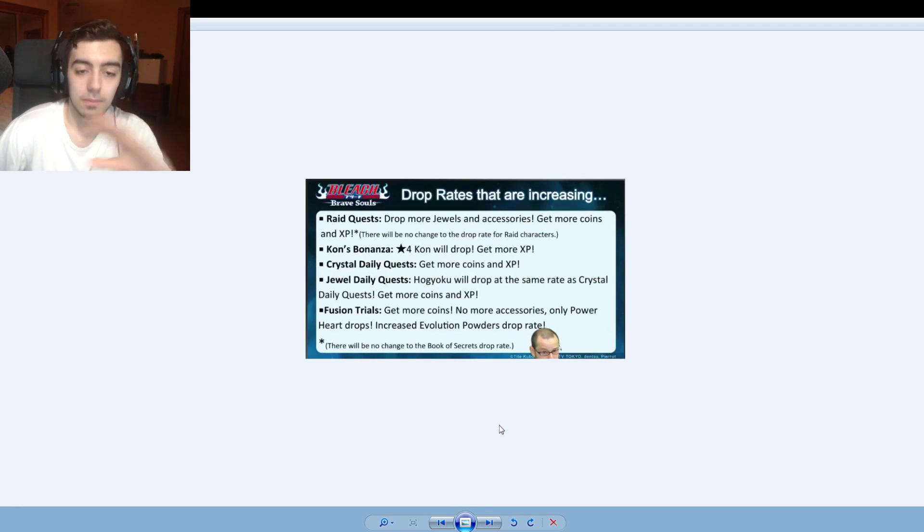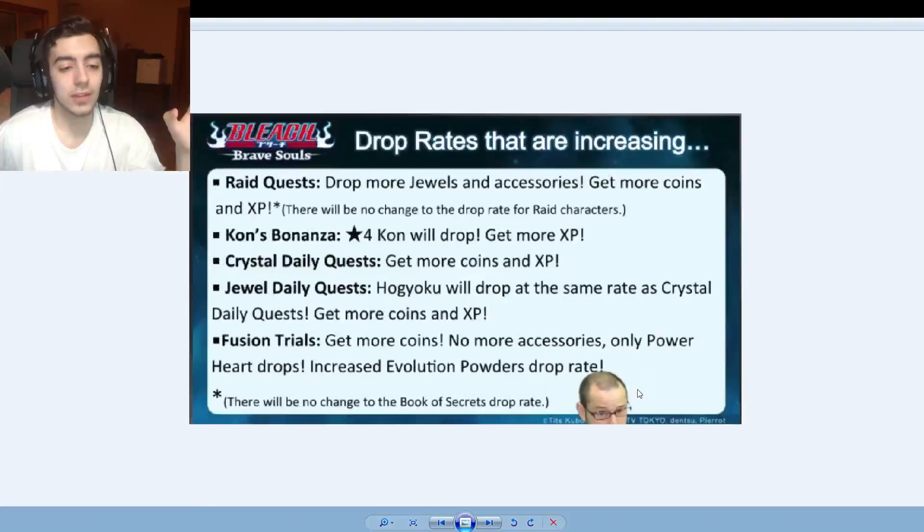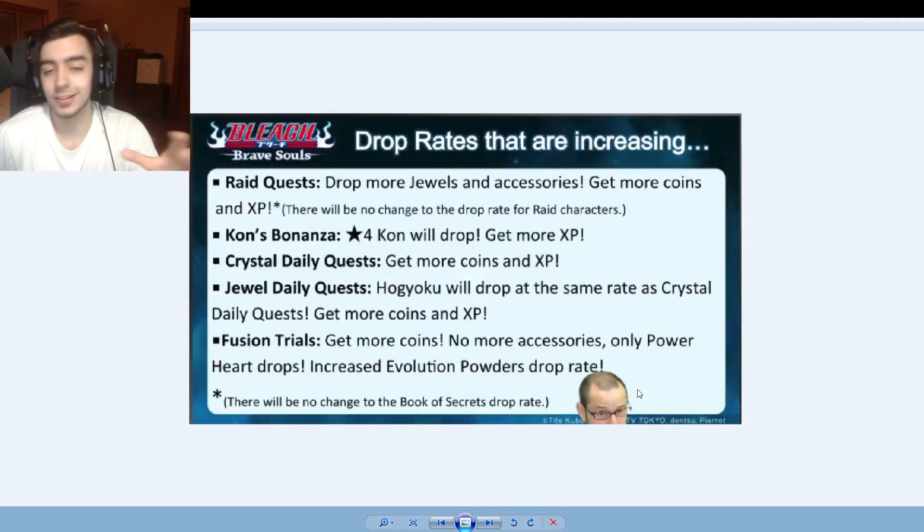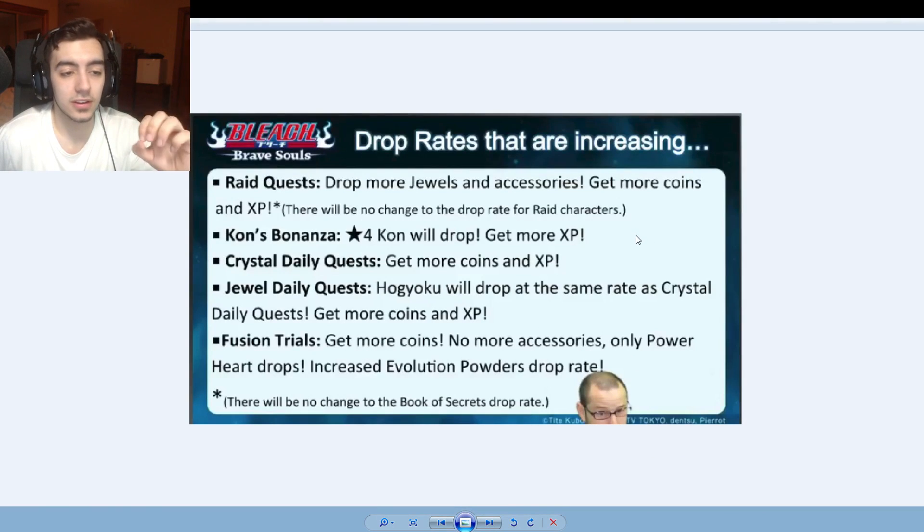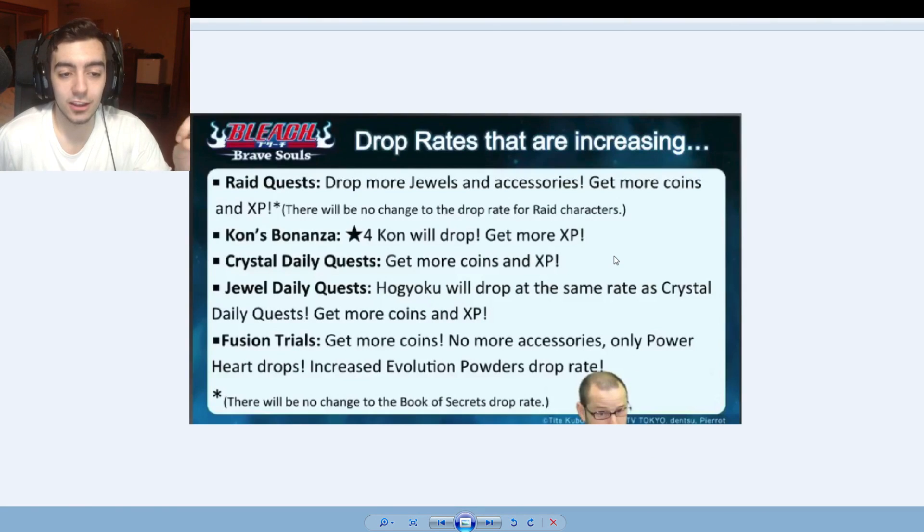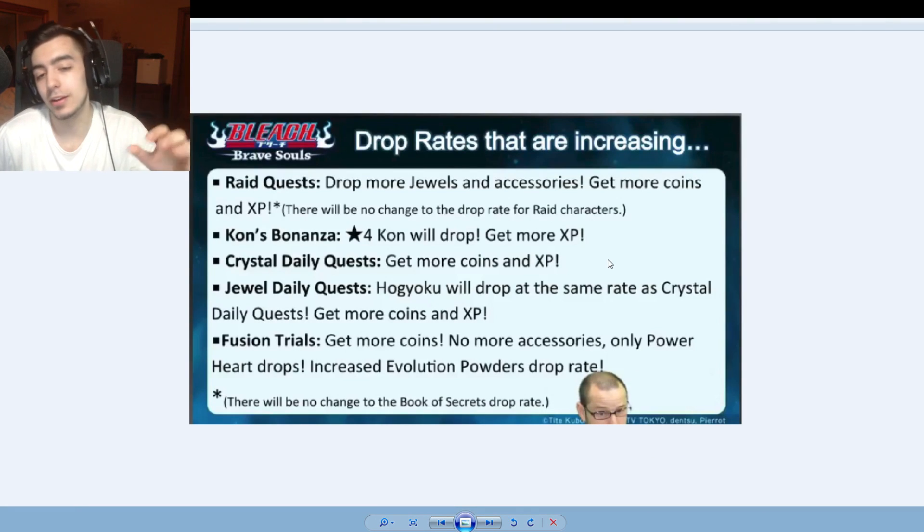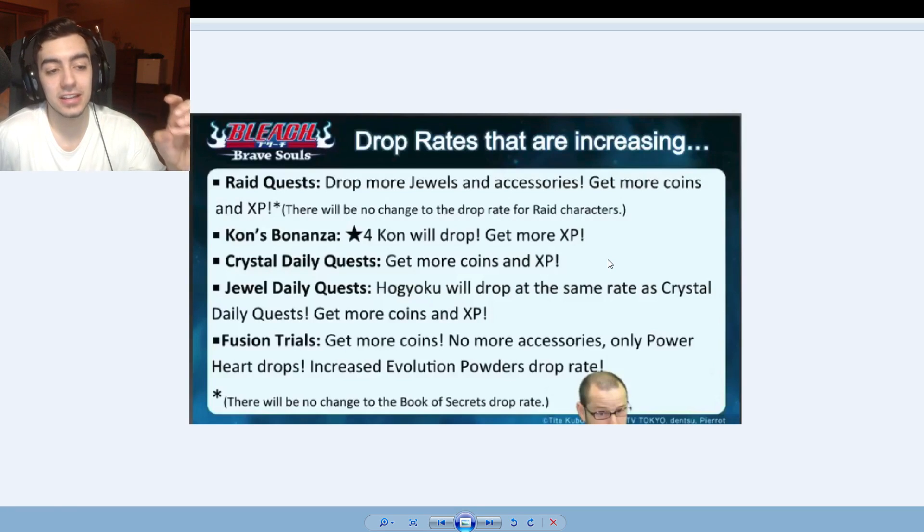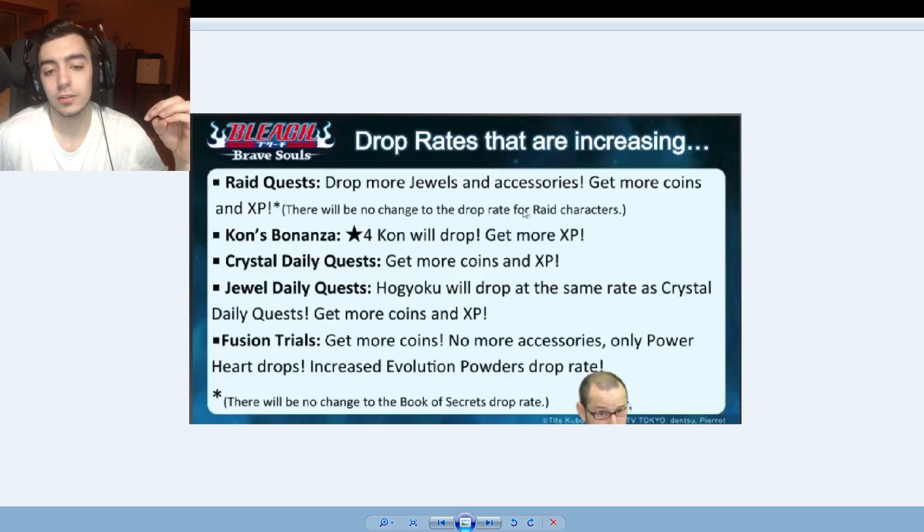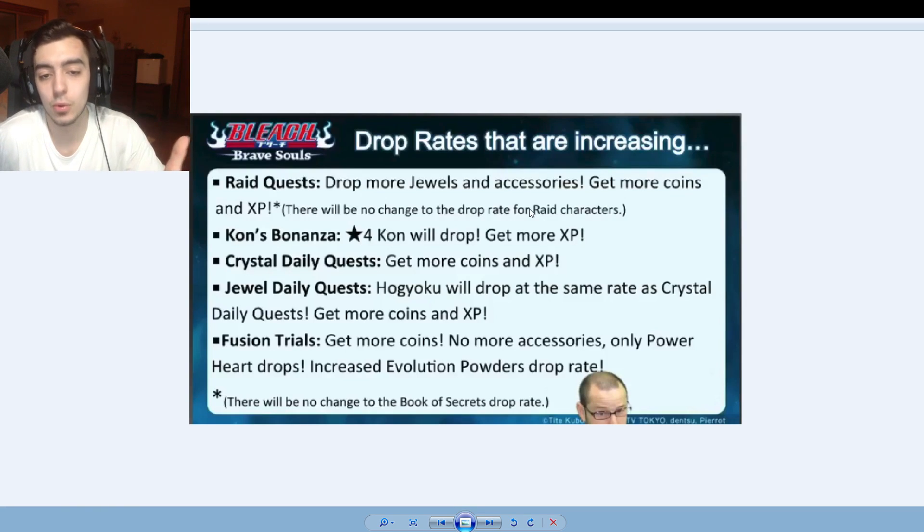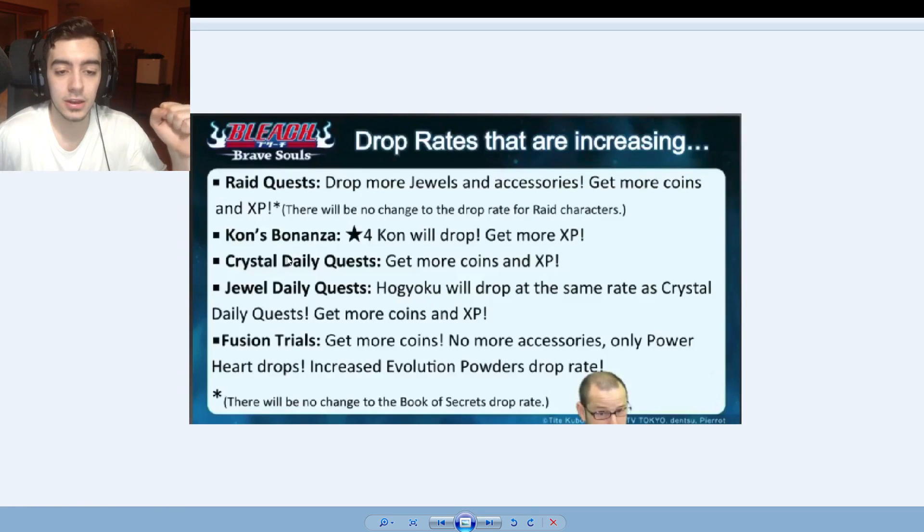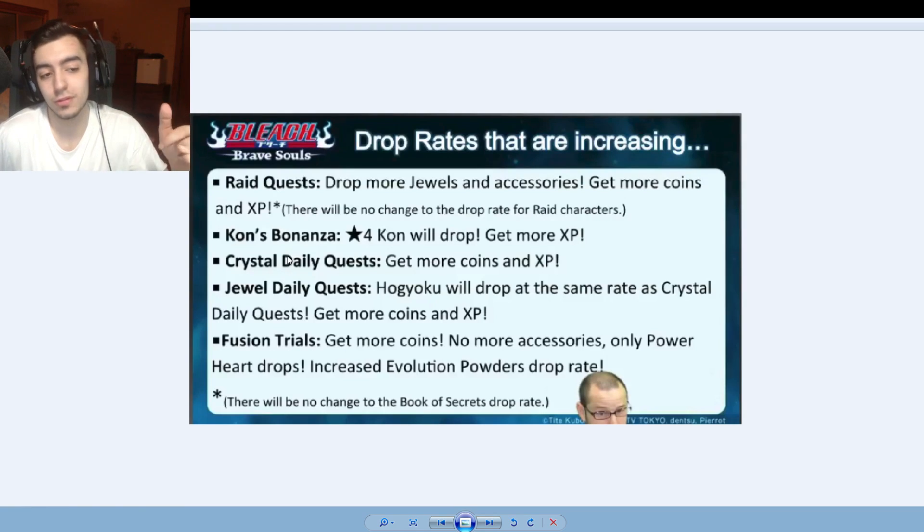Next, this one is amazing. So K-Lab listen to us, you can't even say that K-Lab doesn't listen to their fans because they do guys. So drop rates are increasing. Raid quests drop more jewels and accessories, get more coins and XP. There'll be no change to the drop rate for raid characters, okay fair enough. But more jewels and more accessories I'll definitely take that. Get more coins and XP I'll definitely take that. Con Bonanza will have 4 star con drops from now on and more XP, which is fantastic. So on top of just XP crystals, you're going to get a 4 star drop potentially.